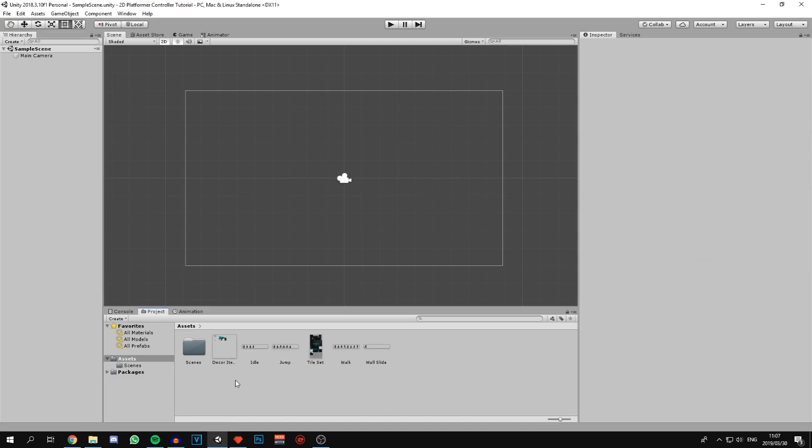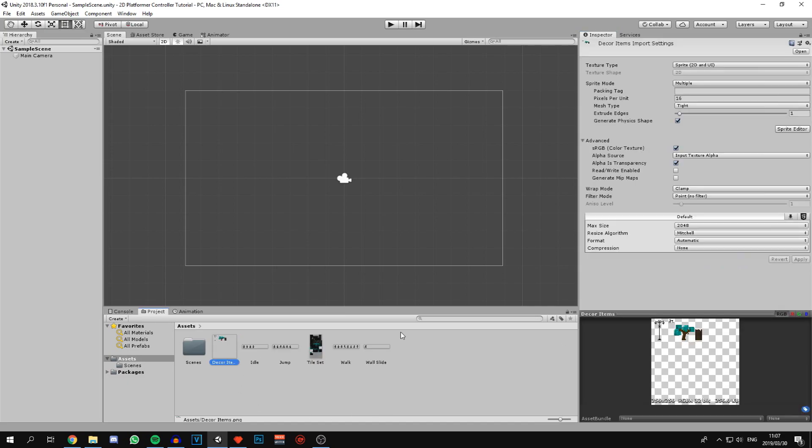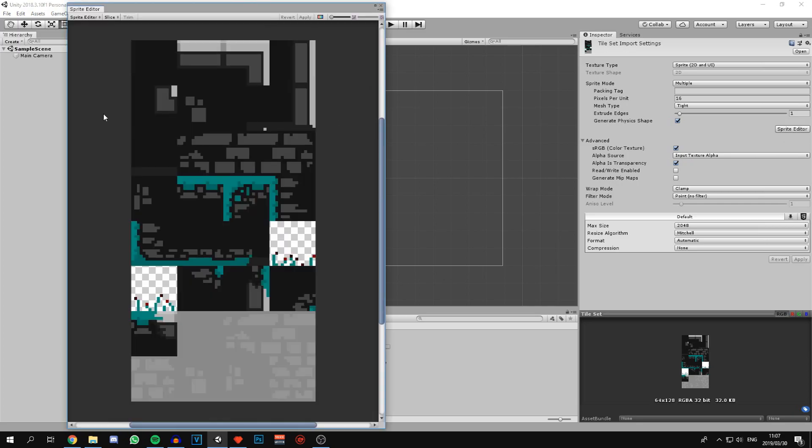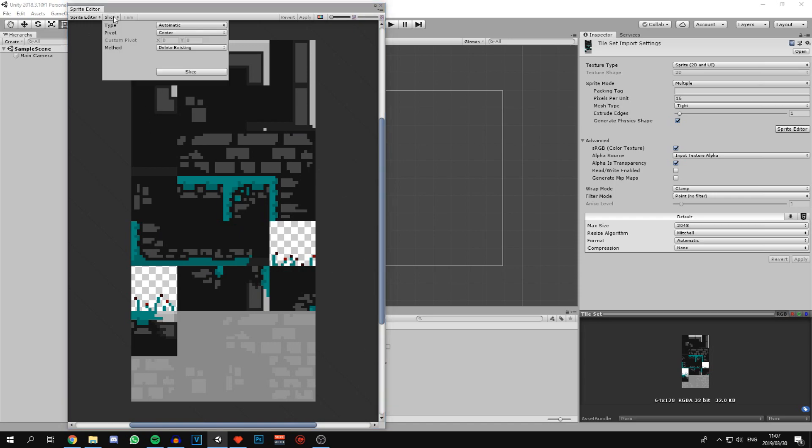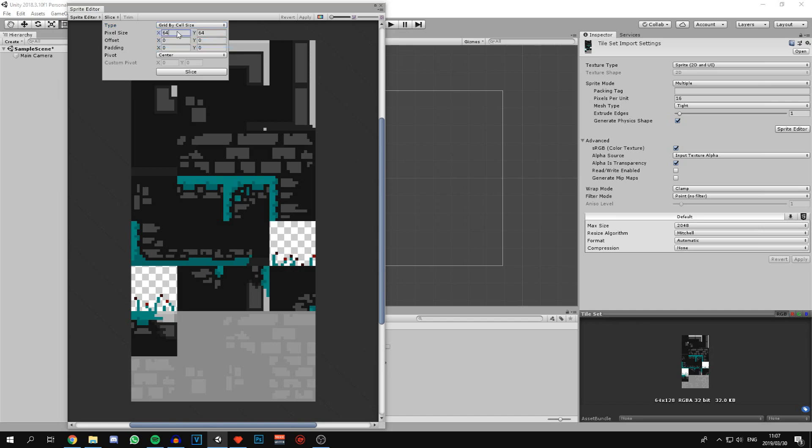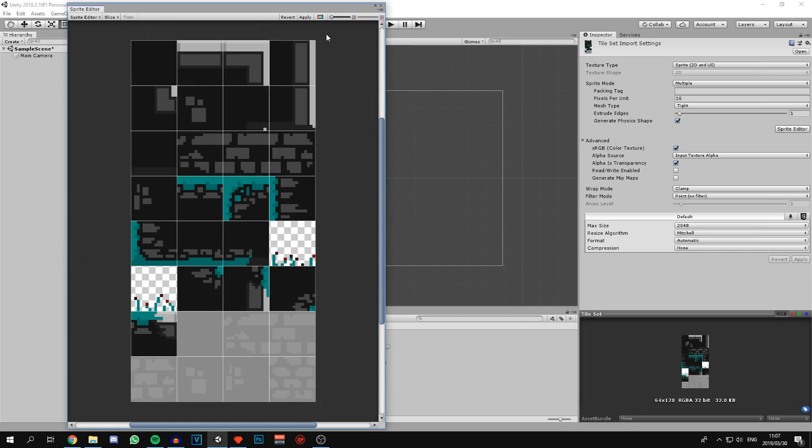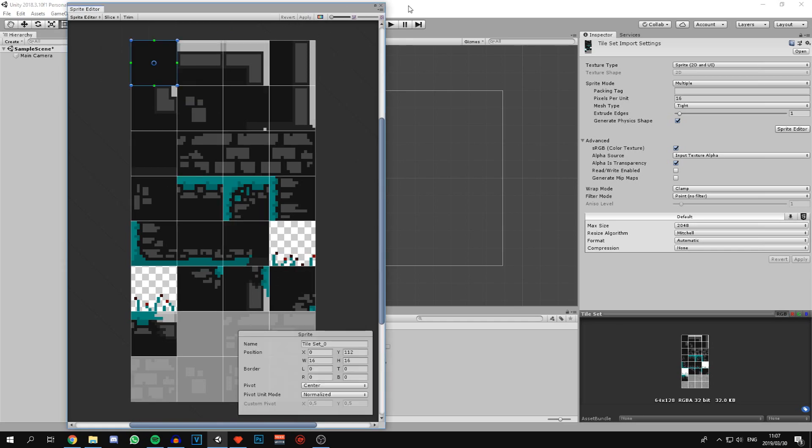Now we need to go through and slice all these sprites into their different individual sprites. Let's start with the tile set. I'm going to click on sprite editor. This tile set tiles are 16 by 16 wide, so I can say slice grid by cell size 16 by 16, pivot in the center, and slice. All the tiles have been sliced.